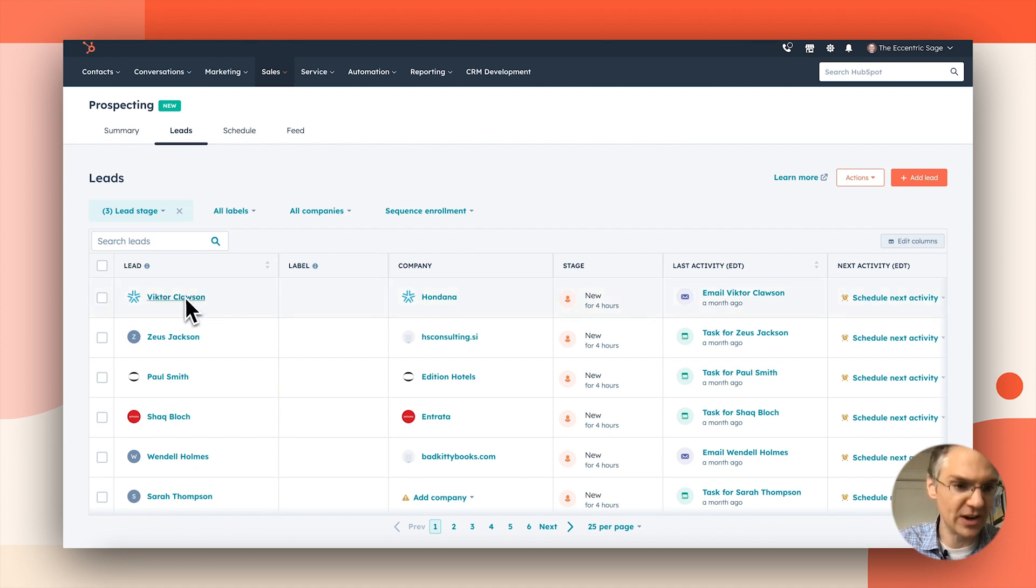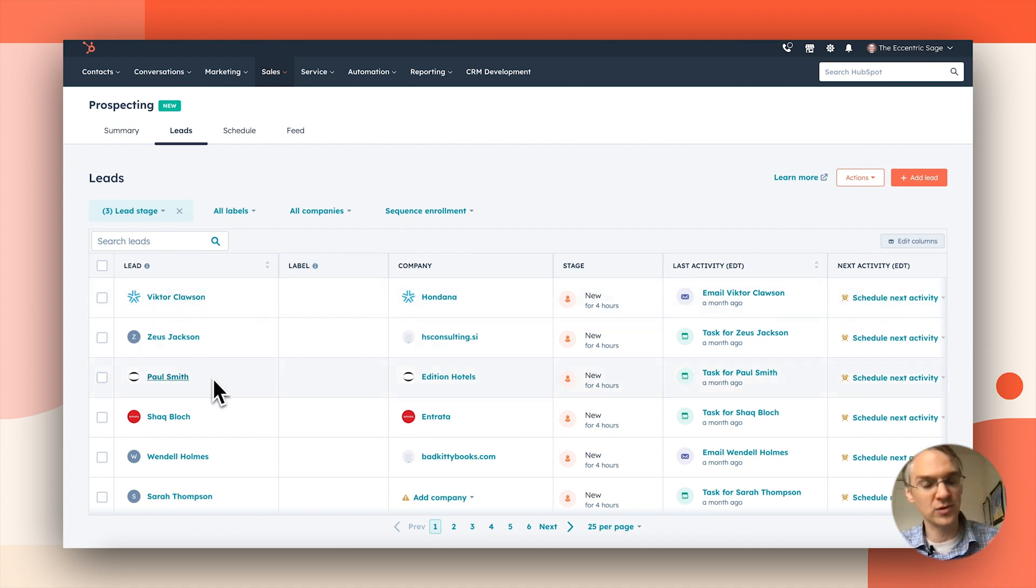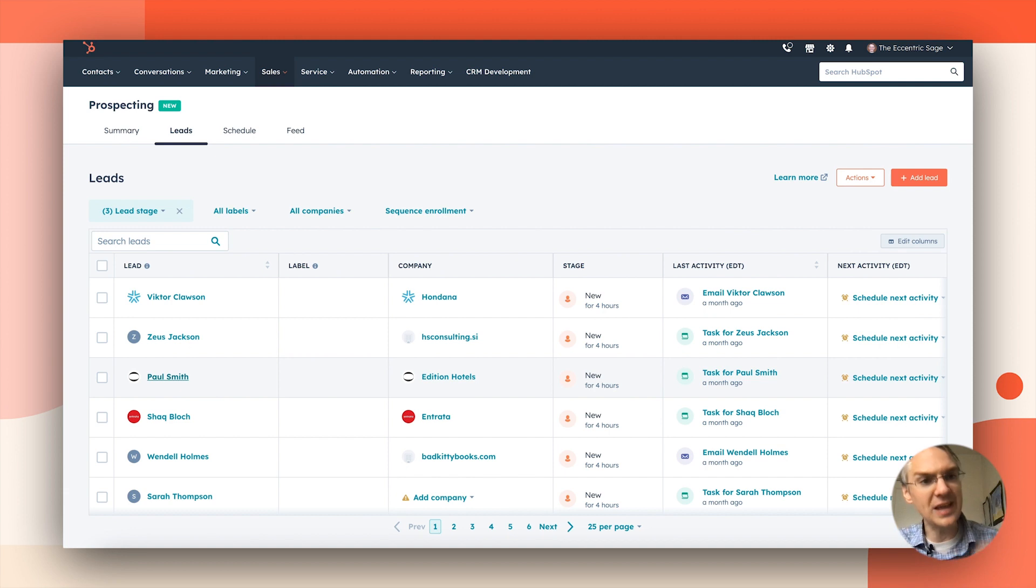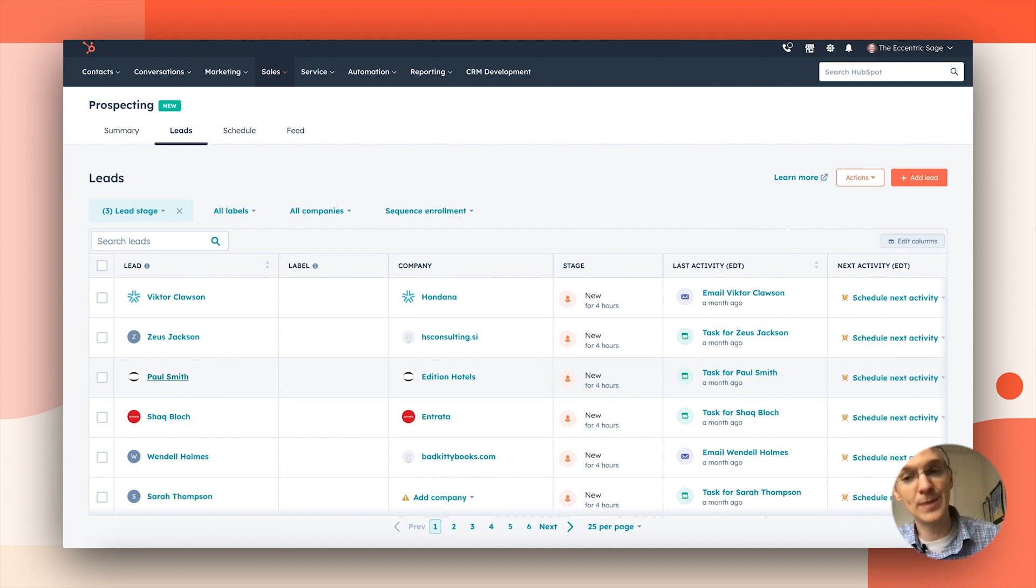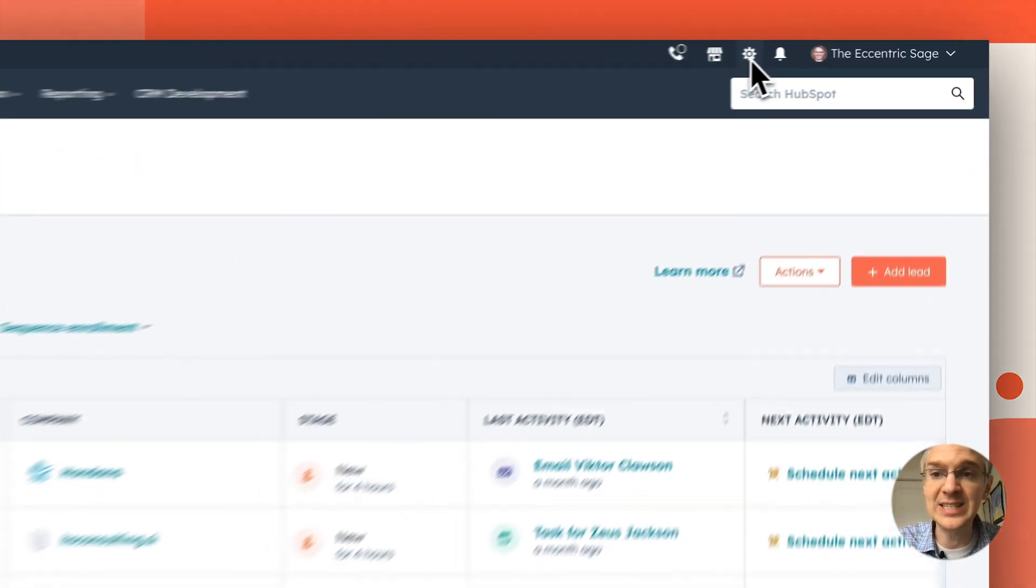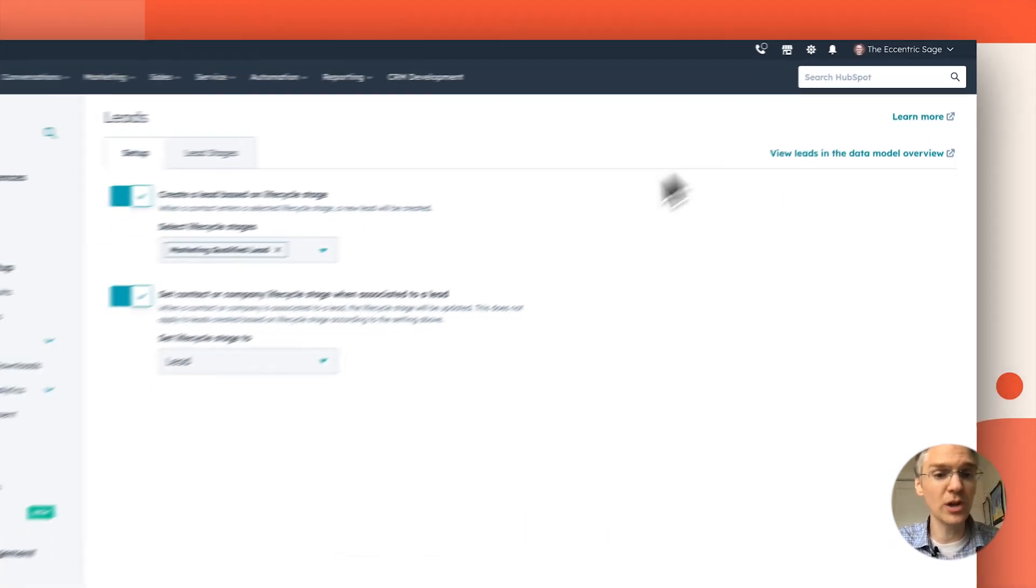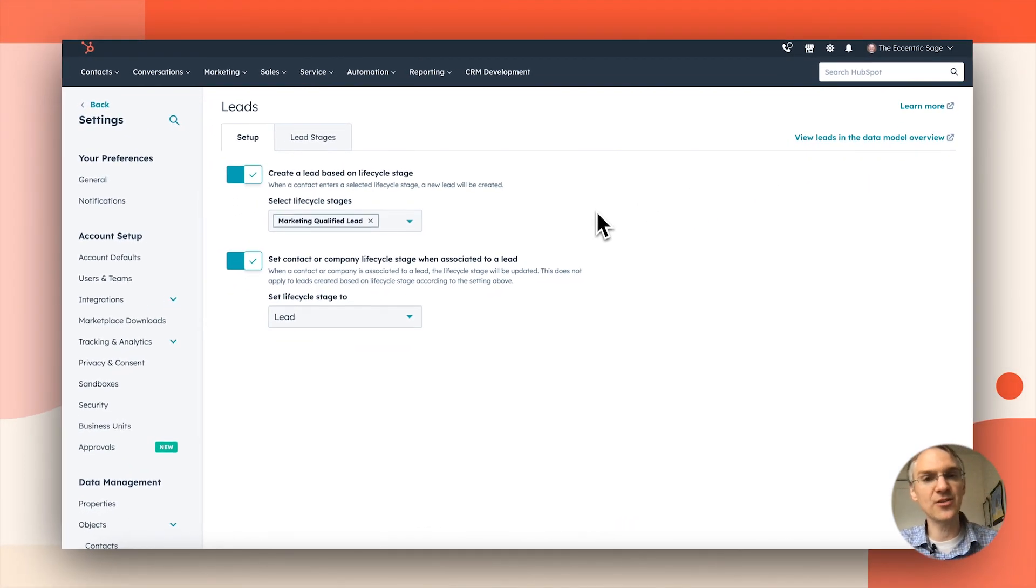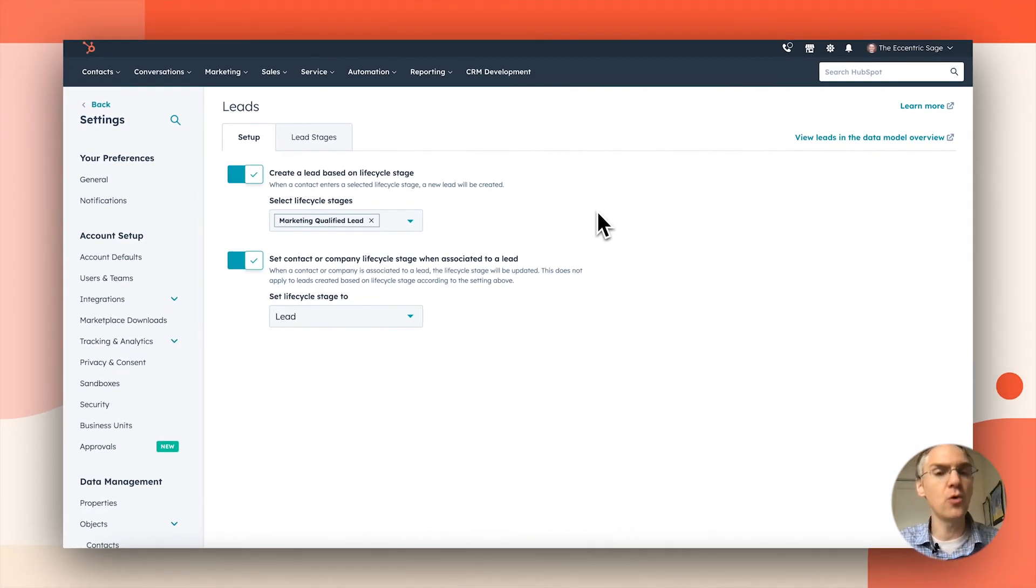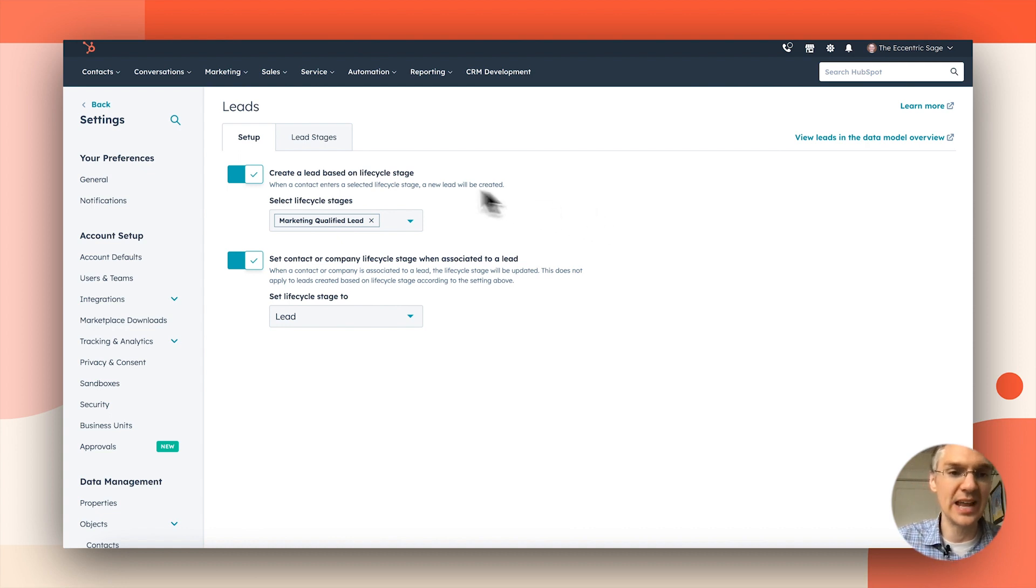But this lead management thing is a layer that's put on top of that. So Victor and Zeus and Paul, these are all contacts who are assigned to me, but they've been pulled into the prospecting workspace for me to prospect to them. Now if we go to the lead settings page,